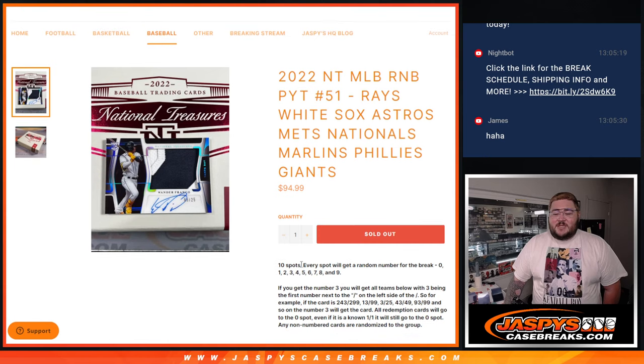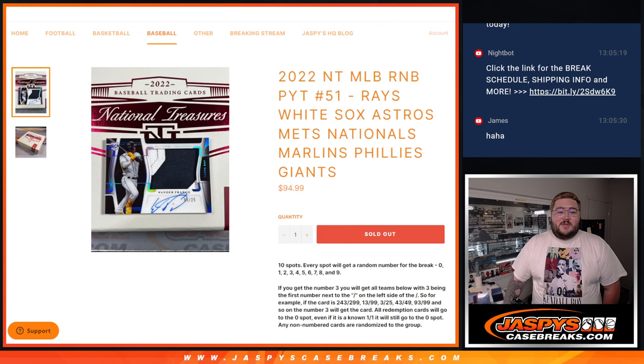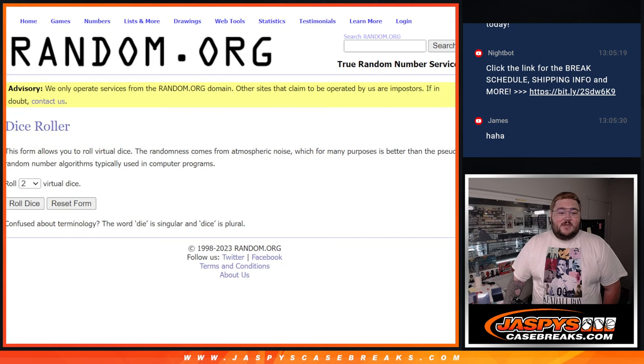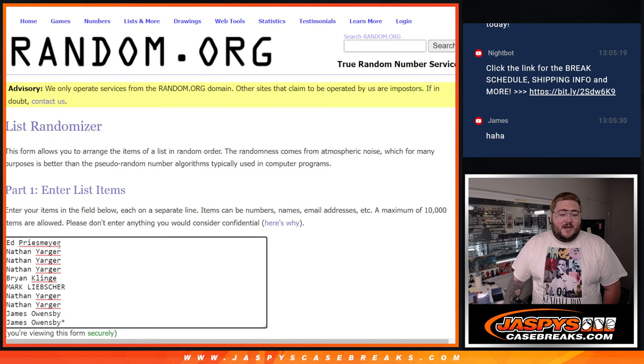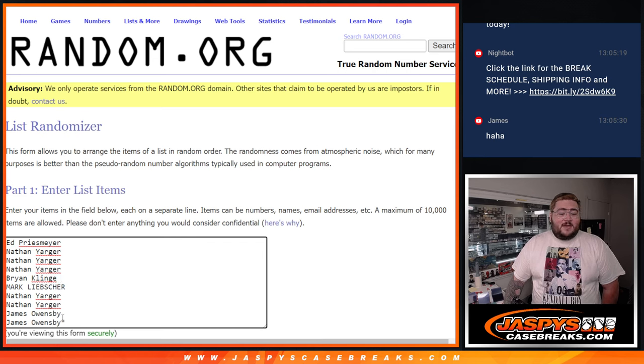R&B style, everyone gets a spot numbered from zero to nine. We'll randomize those spots for those eight teams. We'll roll the dice and randomize Ed, Nathan, Brian, Mark, Nathan, and James.